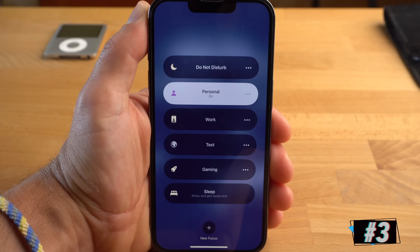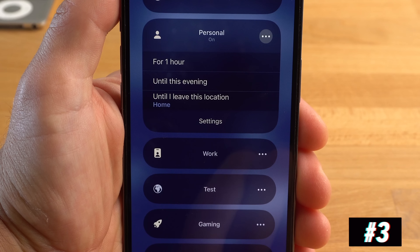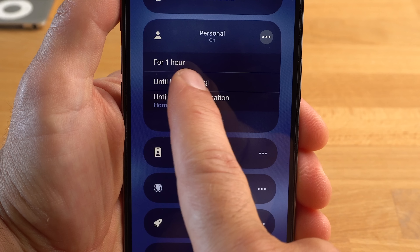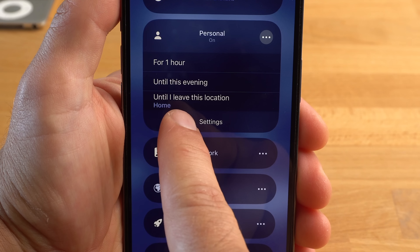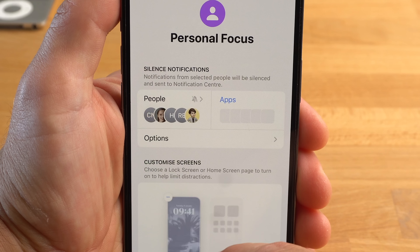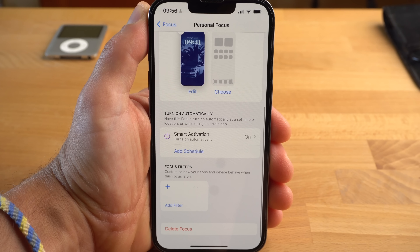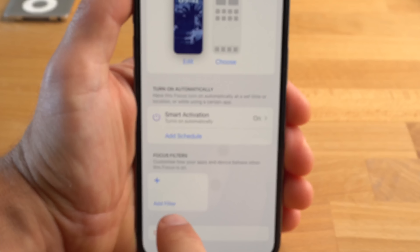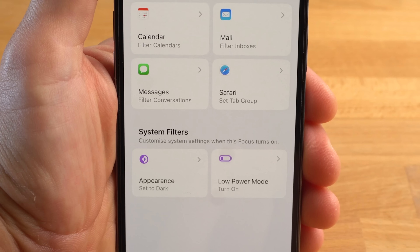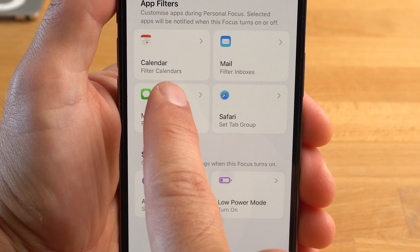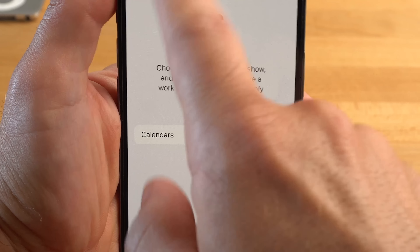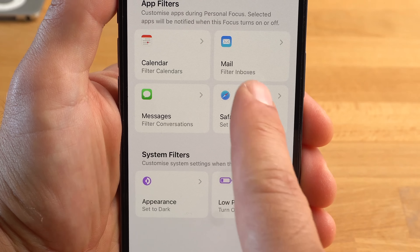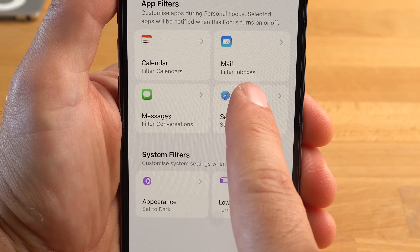The Focus feature has also been fundamentally revised. If you tap on the three dots, you can quickly determine how long a focus should remain active — for example, one hour, or until this evening. Tap on Settings to open the settings for the respective focus mode. One new feature here is that you can add filters to individual apps. For example, you can add a filter to the Calendar app so that work calendar entries are only displayed when the Work focus is active, or that no work emails are shown in Mail when the Personal focus is active.